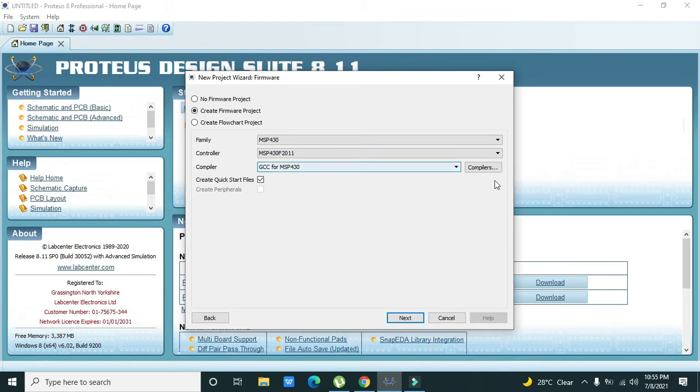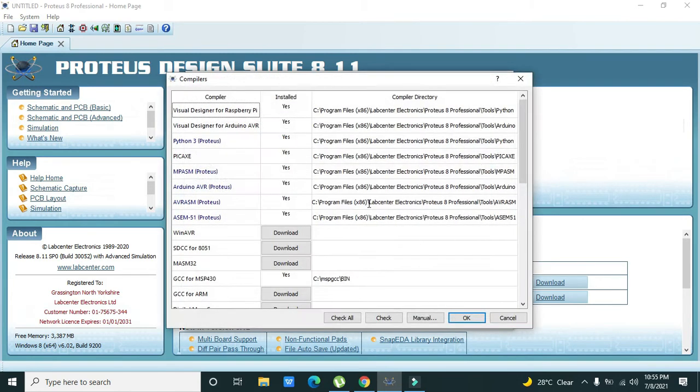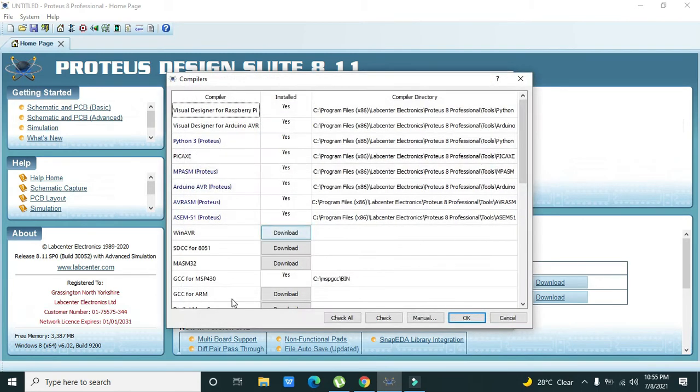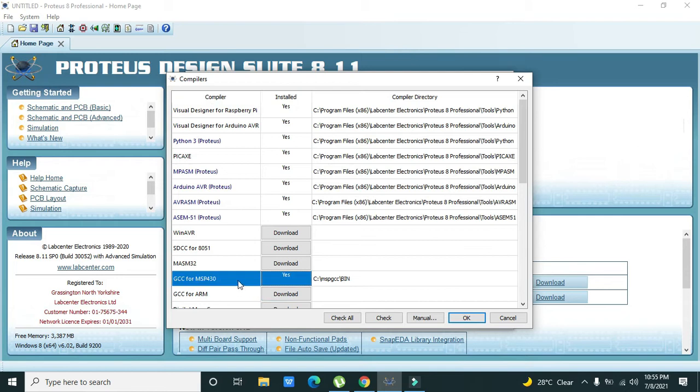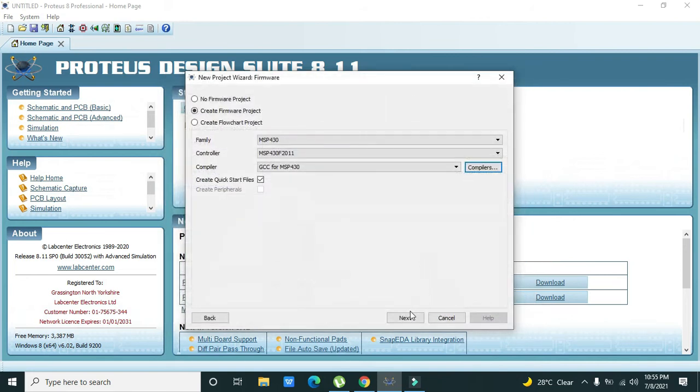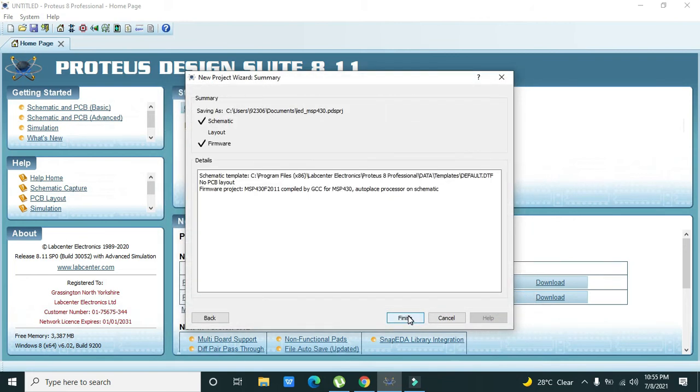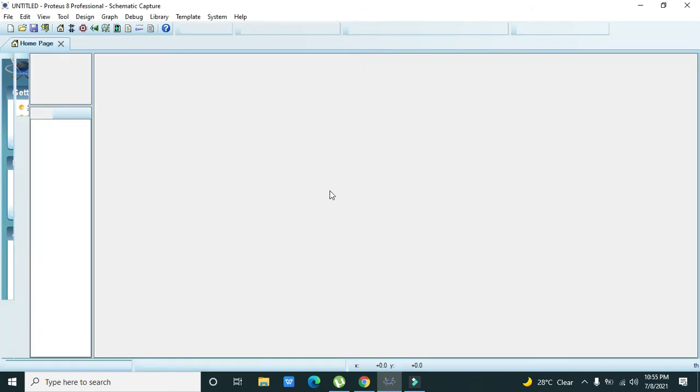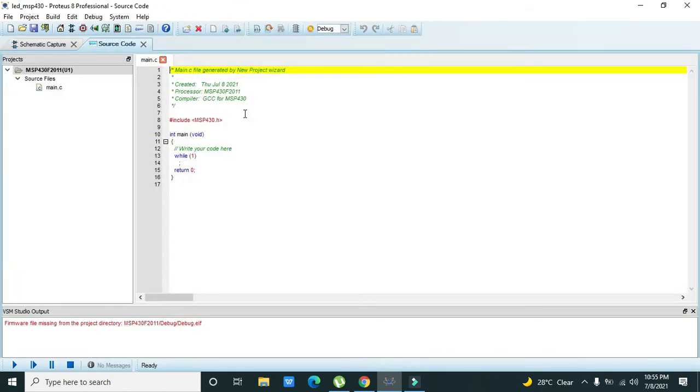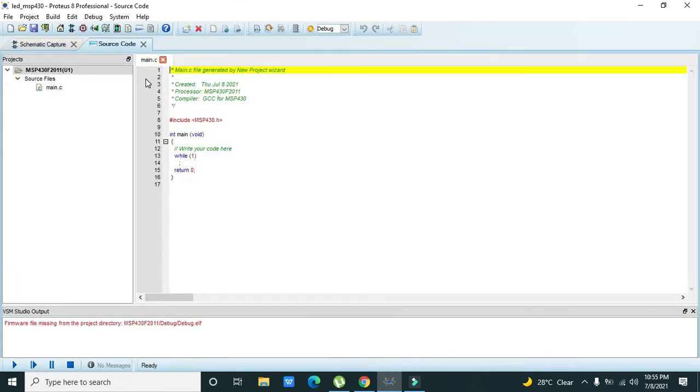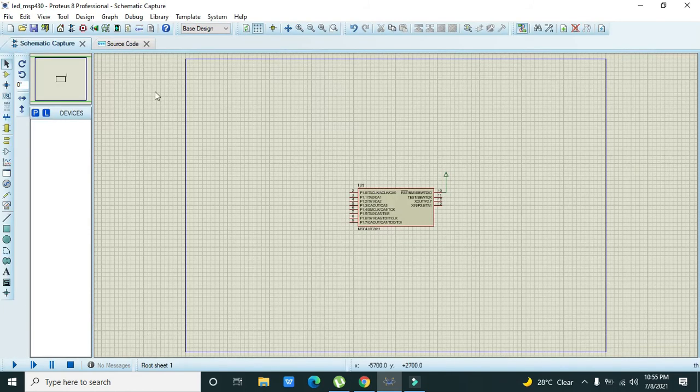If the GCC is not installed then you need to go to Compilers and click on GCC for MSP430 and it will install automatically. Now we will press Next and Finish.